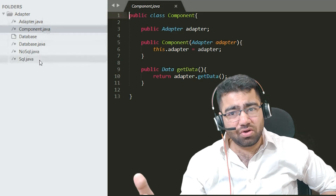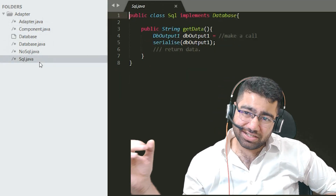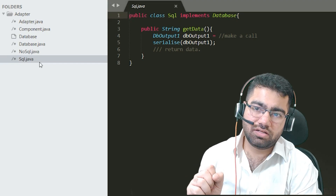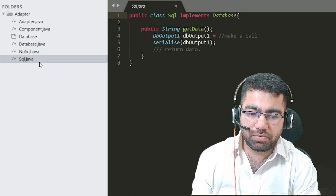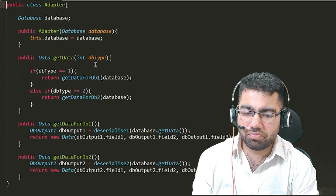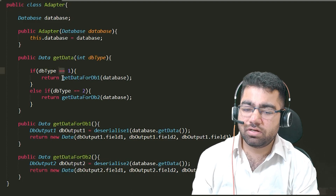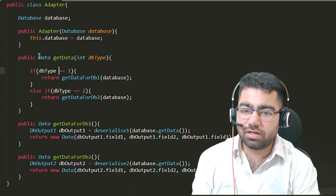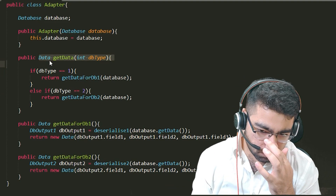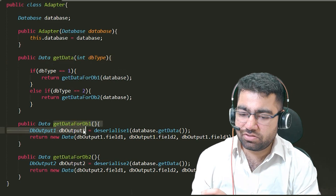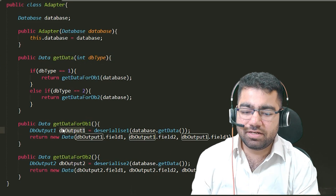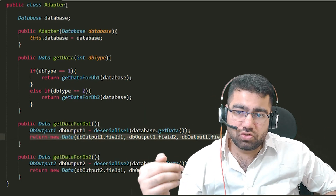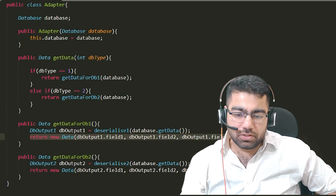The component class can call either the SQL or NoSQL database and deserialize the result into the appropriate DBOutput object. But to the client, we only return a single form called Data — not DBOutput1 or DBOutput2. That's where the adapter comes in. The adapter checks the DB type: if it's DB type 1 it gets data for DB1; if it's DB type 2 it gets data for DB2. It always returns an object of type Data regardless of the database type. Inside each handler, you deserialize the string into the specific object and then create and return a new Data object as the response.